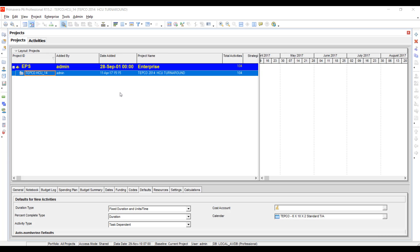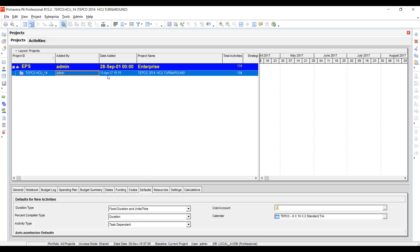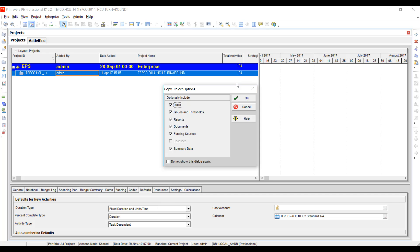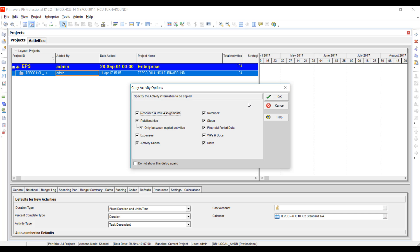Another technique you can use to get rid of all of the relationships within a project—and keep in mind, this is all relationships, so this wouldn't work if you only wanted to get rid of a subset of relationships—but you can always copy the project and then paste. You get the copy project options window first, so we'll go ahead and click OK on that one. Regarding the WBS, we're going to copy everything there as well, including the activities. We click OK. At the next window, copy activity options, we can remove the option to copy the relationships, so that's going to copy the project, all the activities, and all the activity details without the relationships. But that will apply to the entire project, and all the relationships will be gone when you're done pasting.